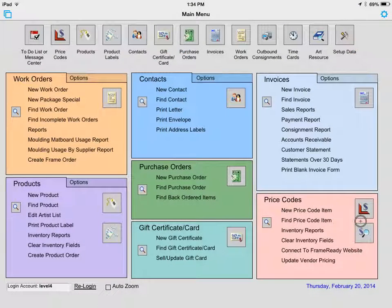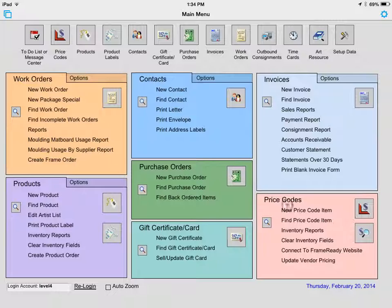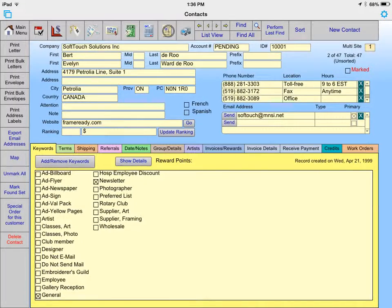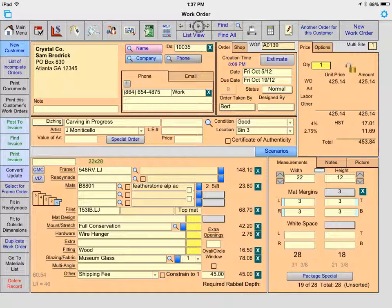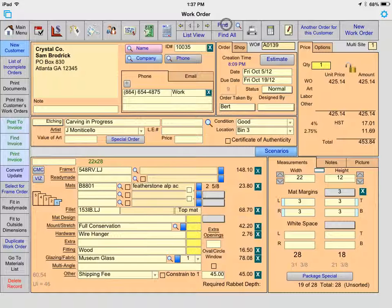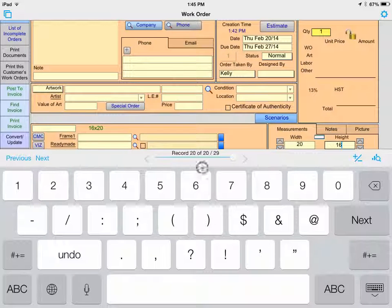To navigate in FrameReady on the iPad, simply use the same navigational icons that you use on the computer. Selecting the Contacts icon will take you to the Contacts file; the Work Order icon will take you to the Work Order file, and so on. Use the yellow arrows to navigate between records. Select the Find button to perform a find, and use the New Work Order button to create a new work order. When entering data with the on-screen keyboard, it's very helpful to use the Next and Previous buttons to navigate between fields. The Hide Keyboard key also comes in handy.